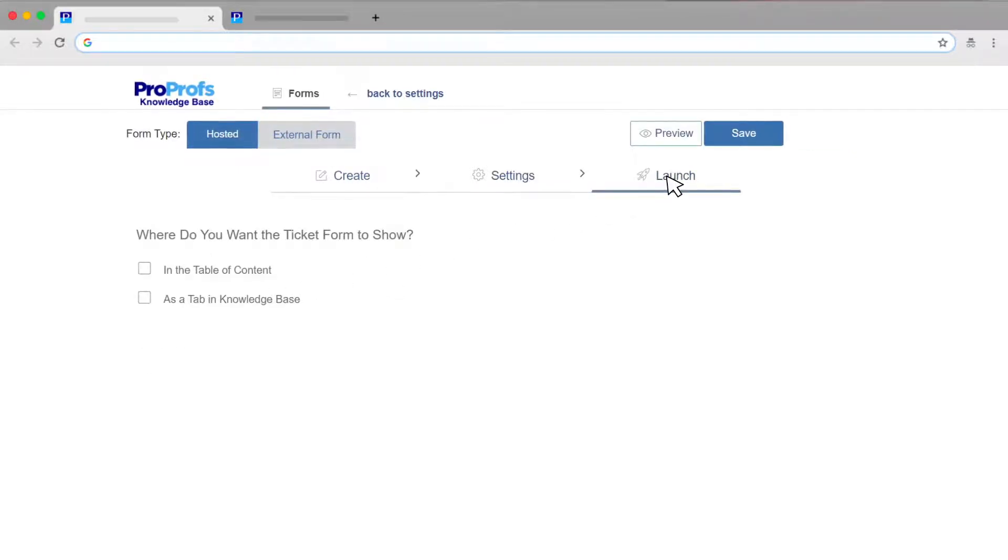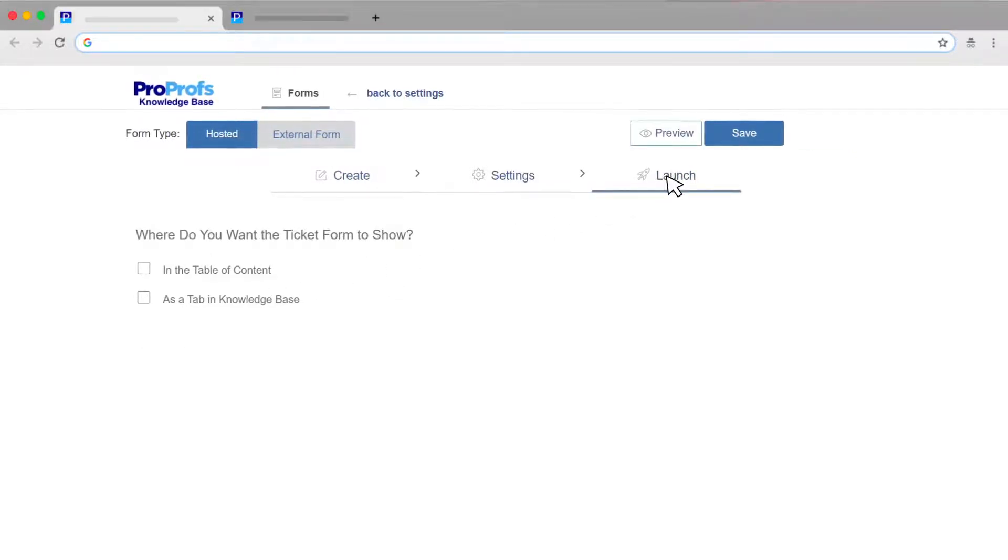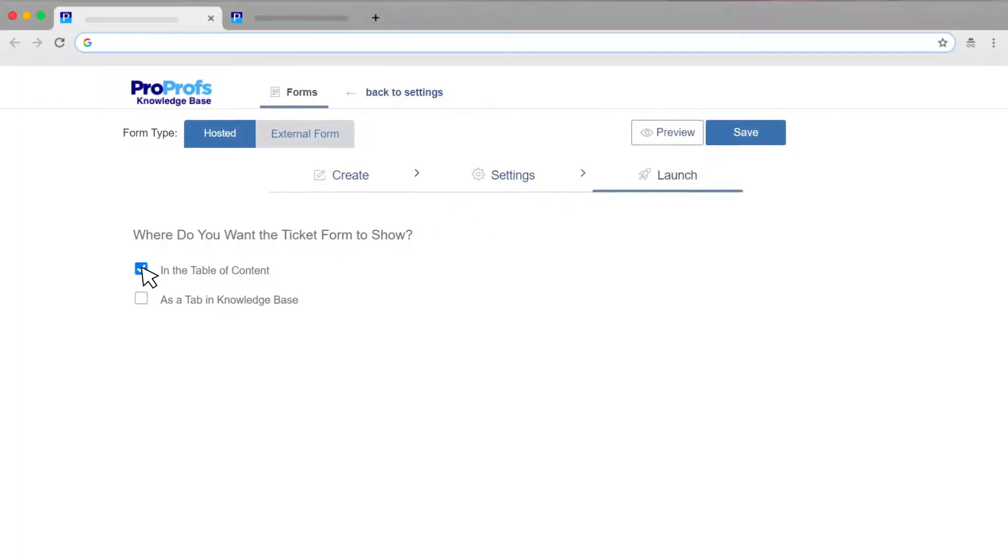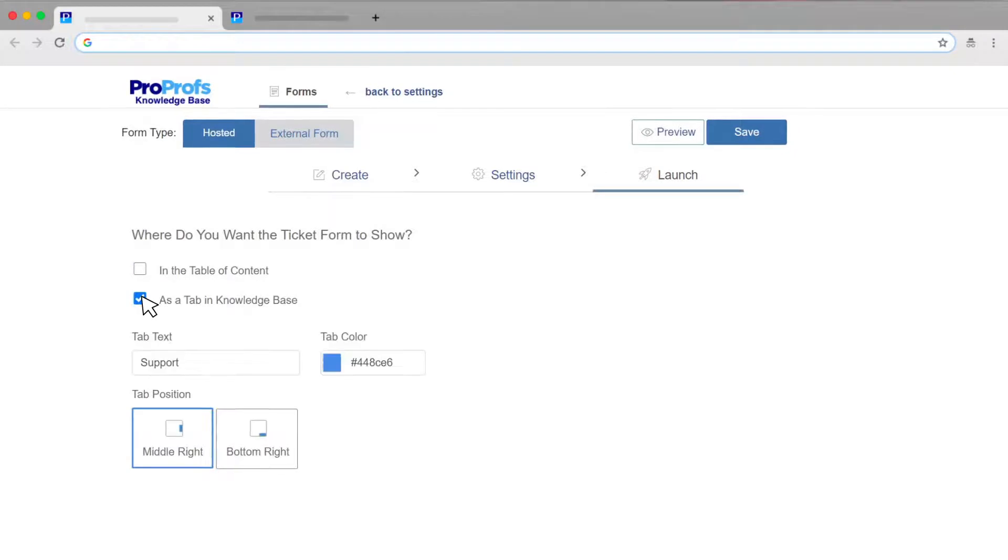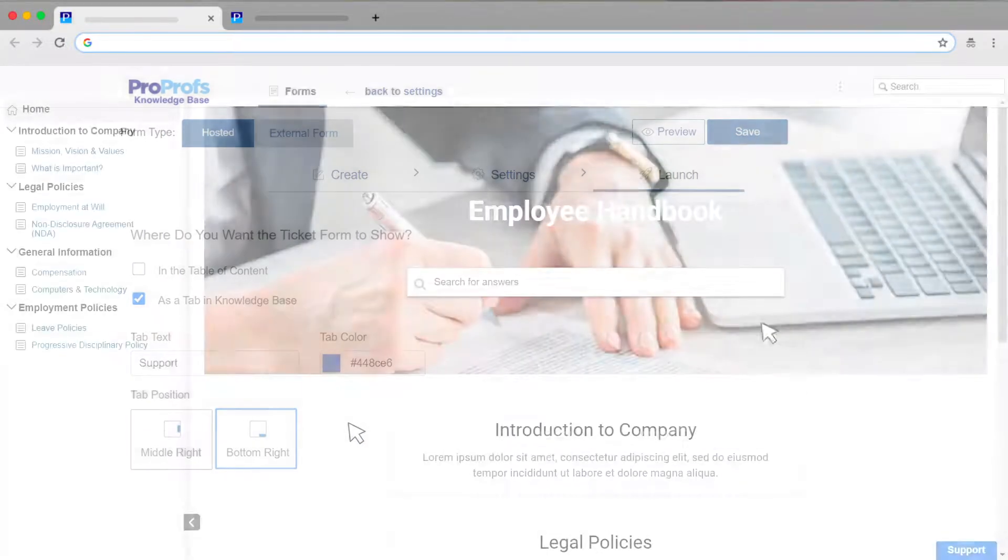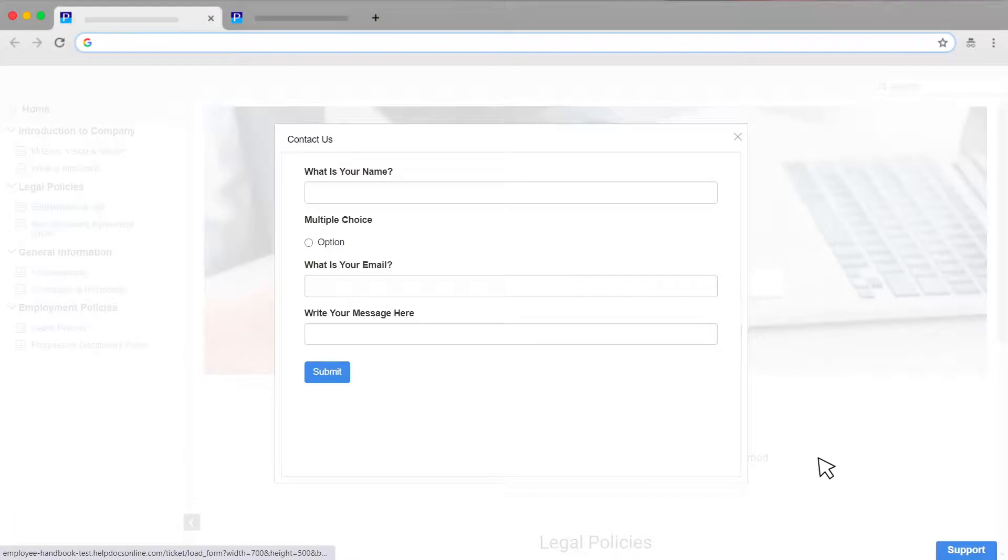You have two placement options for your form here. You can either place it among the table of contents or you can place it as a button on the side of the page. The form pops up when someone clicks on it.